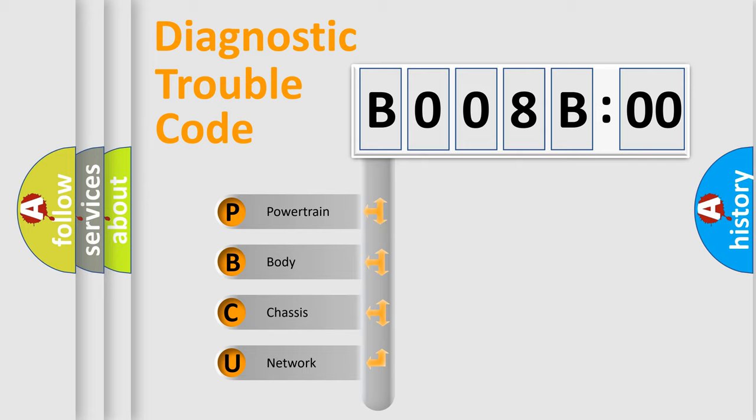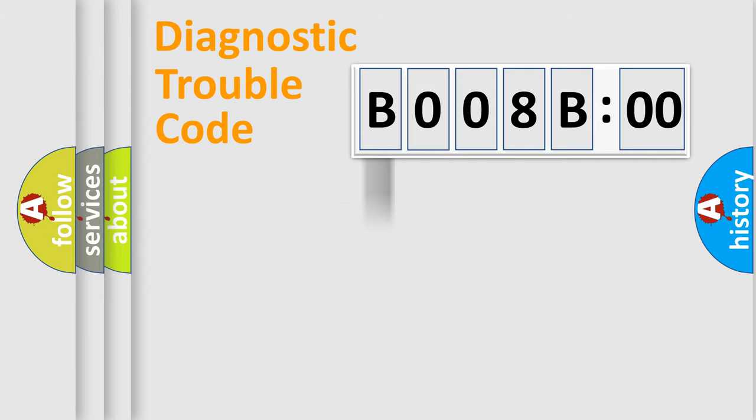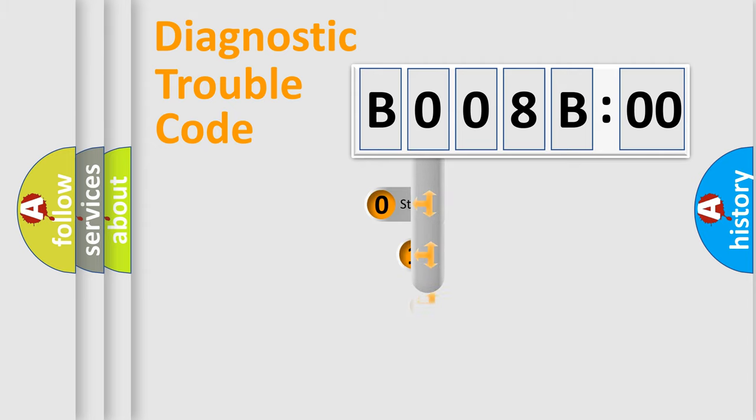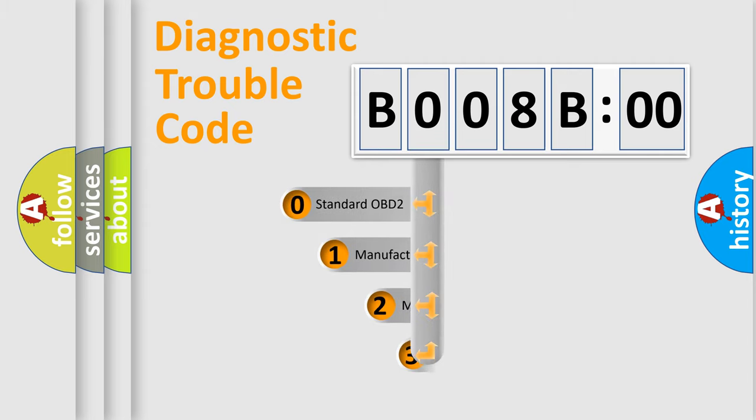We divide the electric system of an automobile into four basic units: Powertrain, Body, Chassis, and Network. This distribution is defined in the first character code.